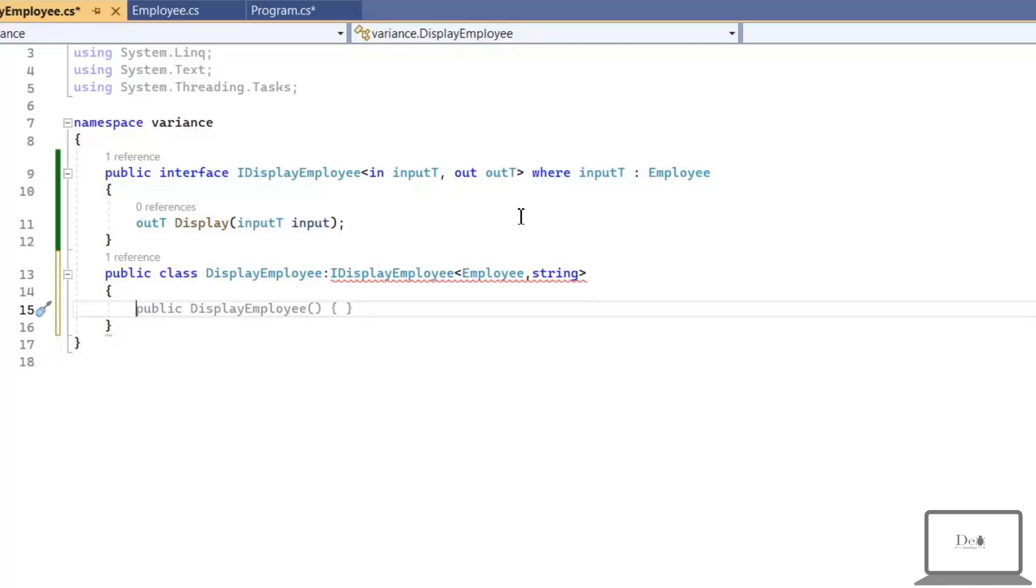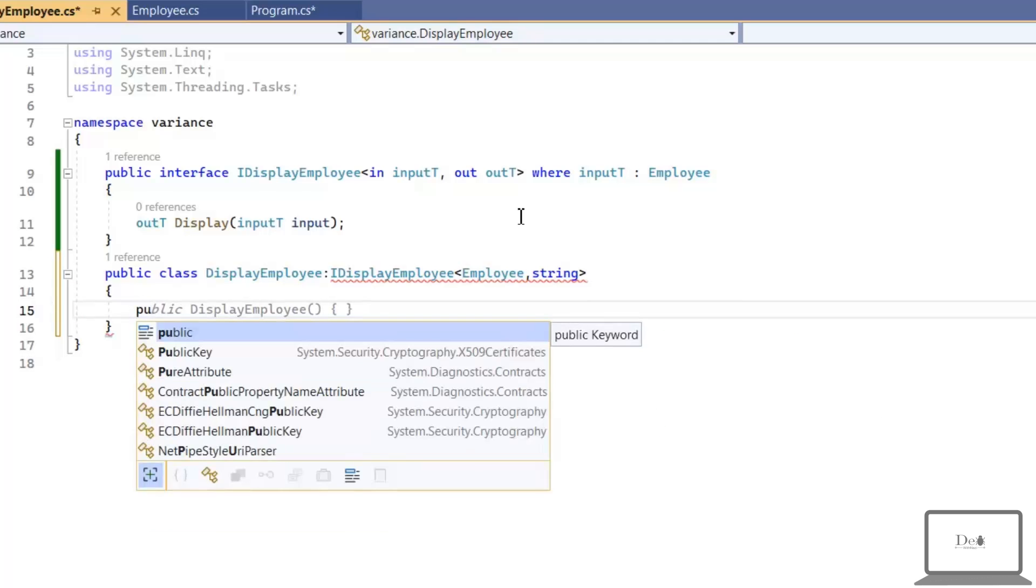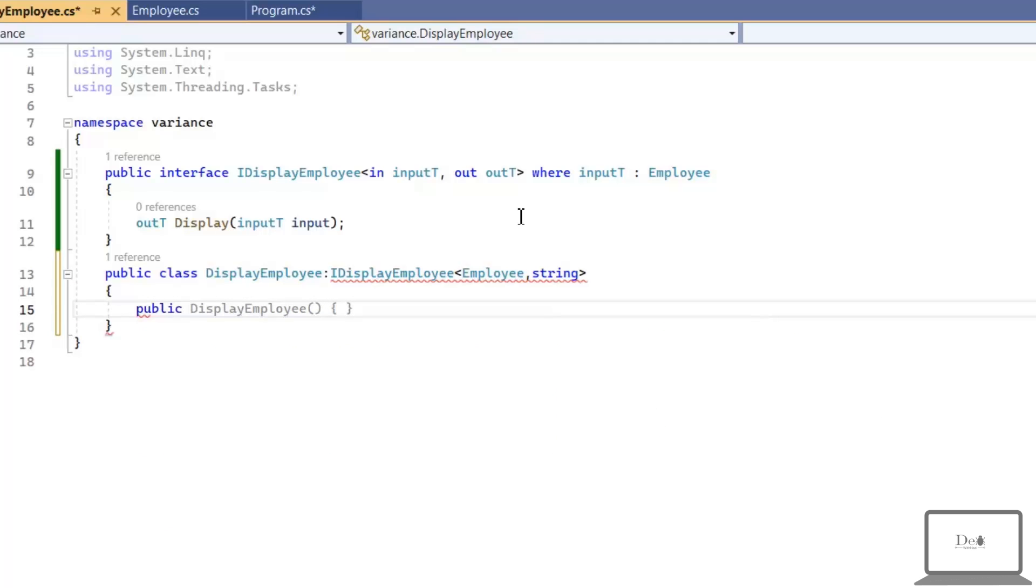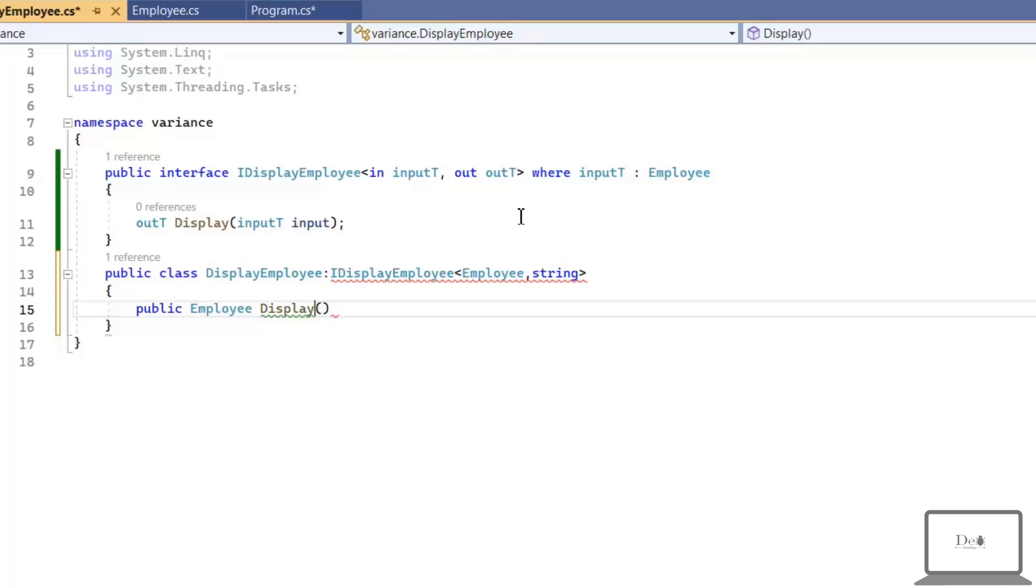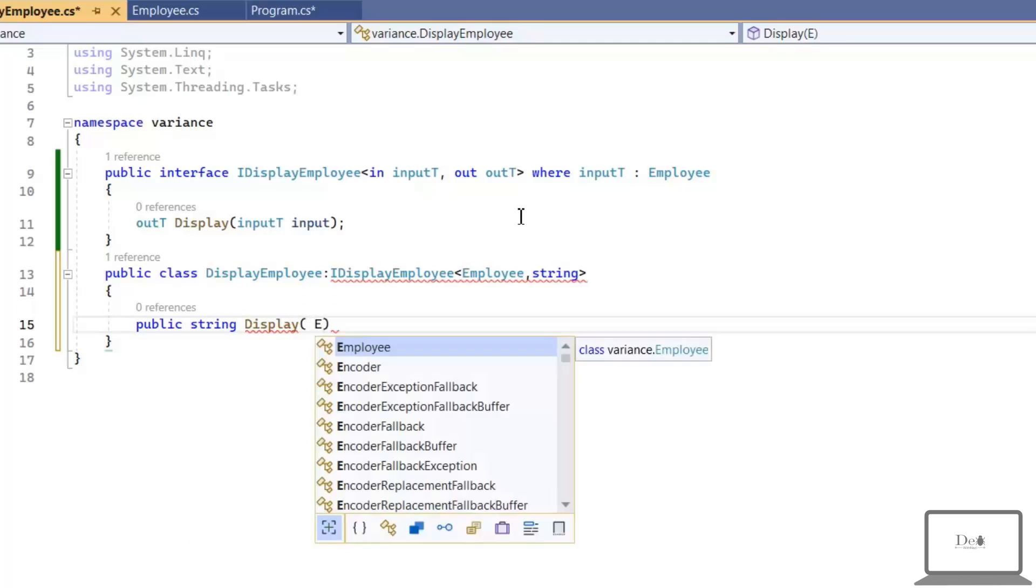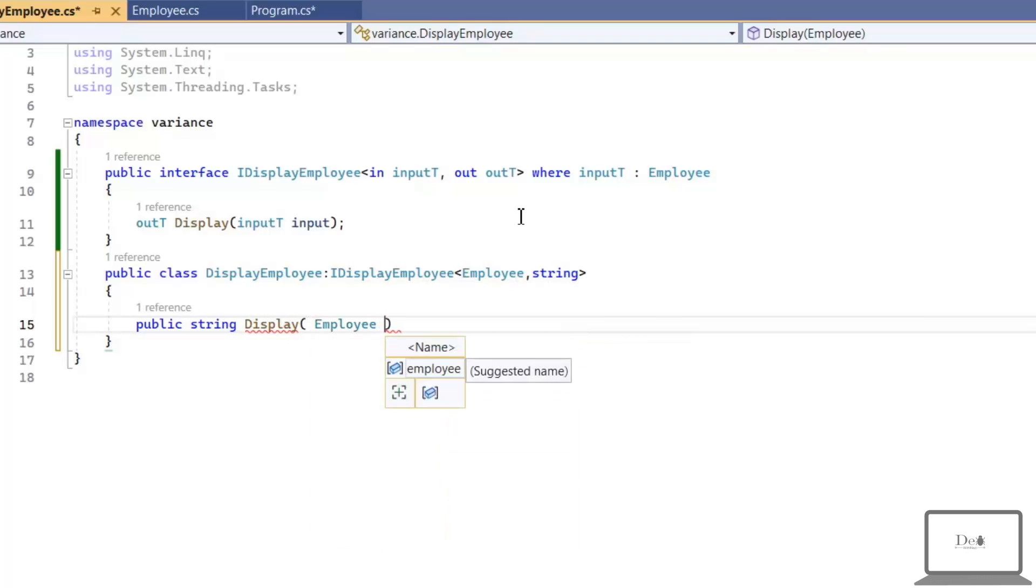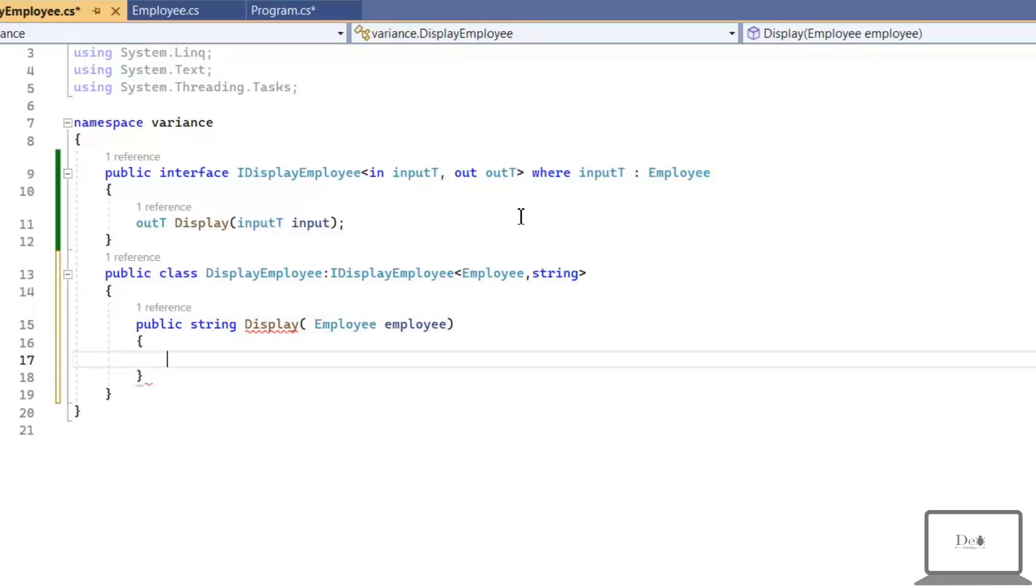As you can see in this DisplayEmployee, I'm implementing an interface by using contravariance and covariance. Covariance we specify with out keyword and contravariance we specify with in keyword. Contravariance we use as a parameter and covariance we use as a return type.